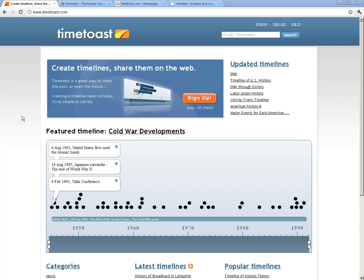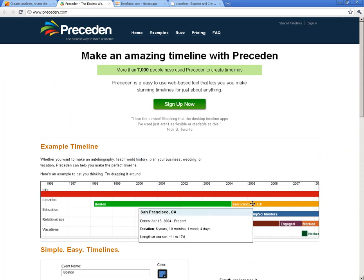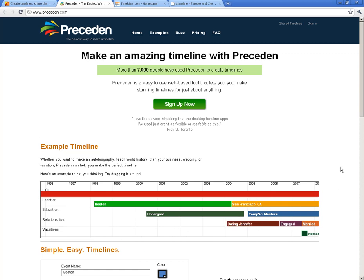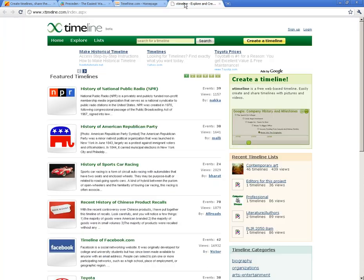On TeacherTechVids.com, in this section, there are links to each one of these. Here are a couple you might find useful. This is Precedent, Precedent.com. One thing I like about this one is it allows you to overlap timelines, which is a cool feature. Timerime works similarly to Timetoast. And Xtimeline, which is another good one. They're all free, and really it's just a matter of personal preference.